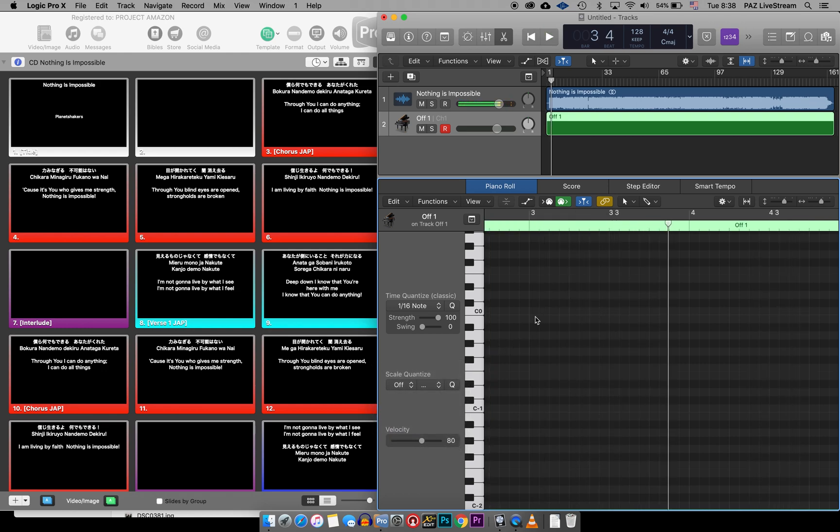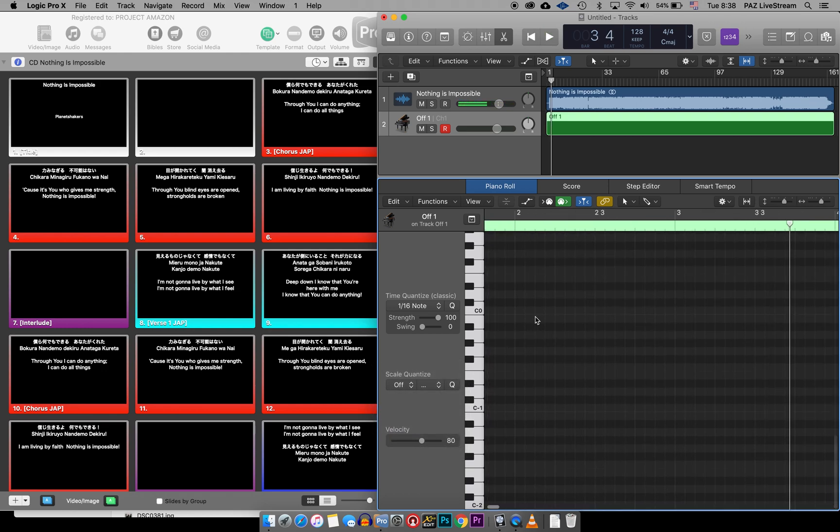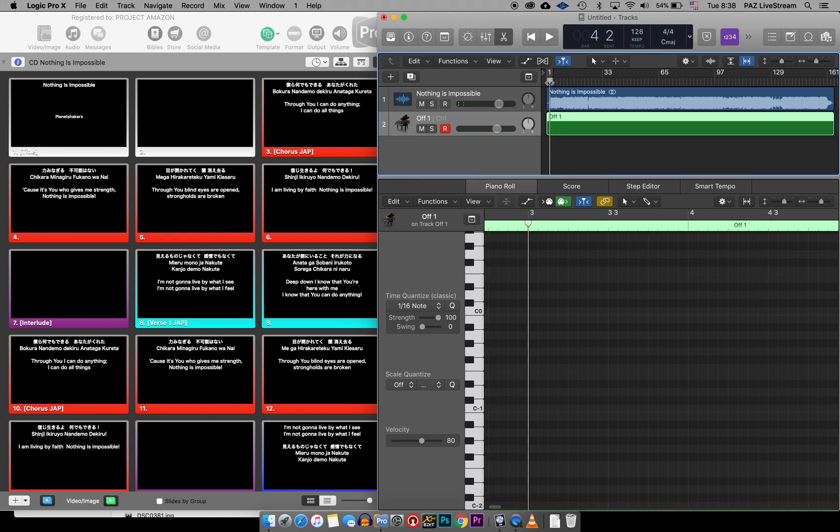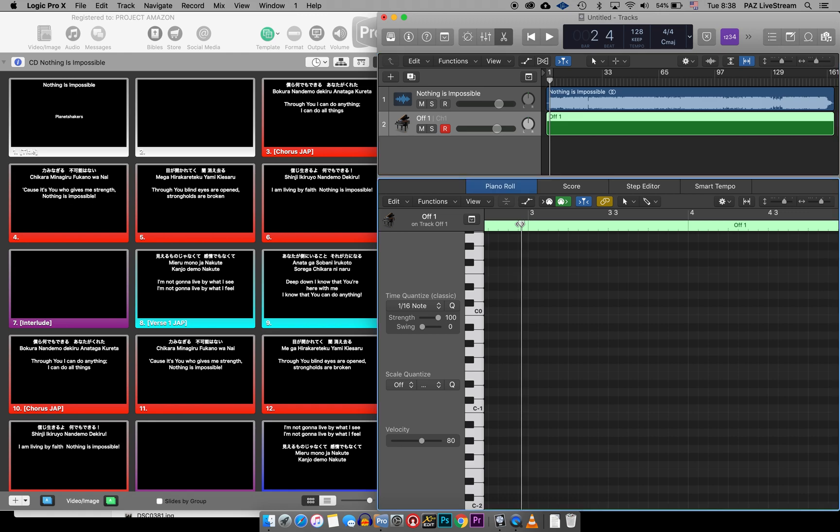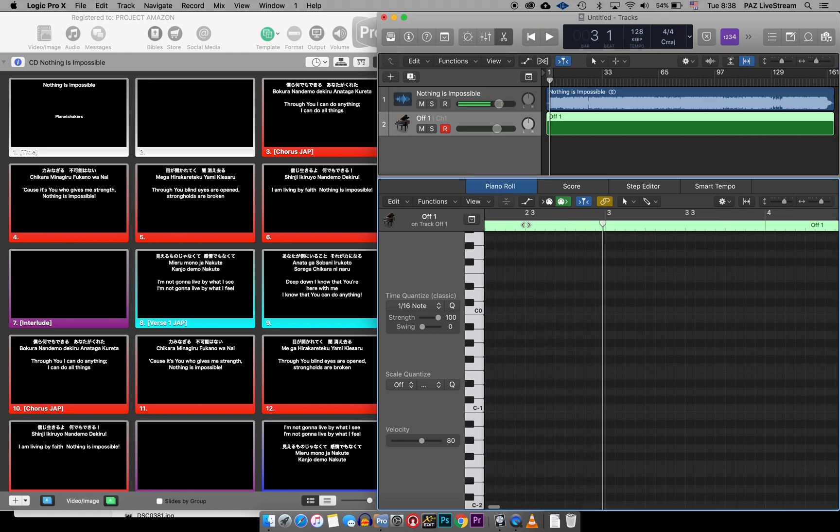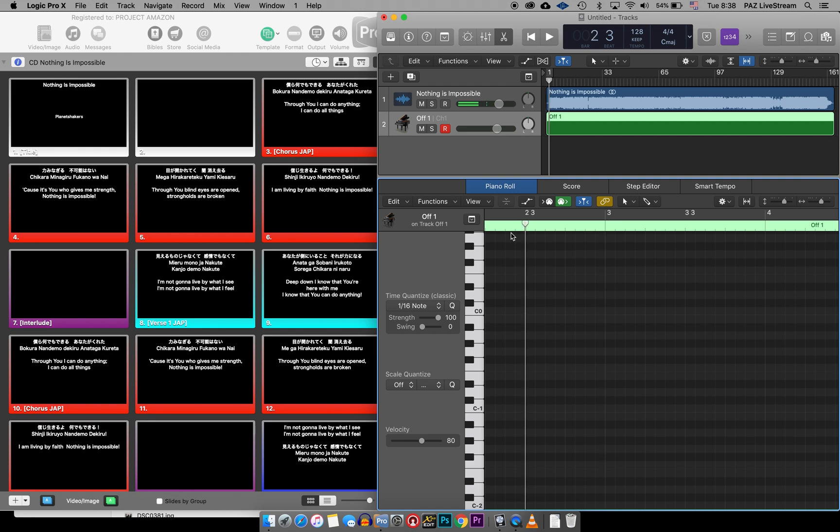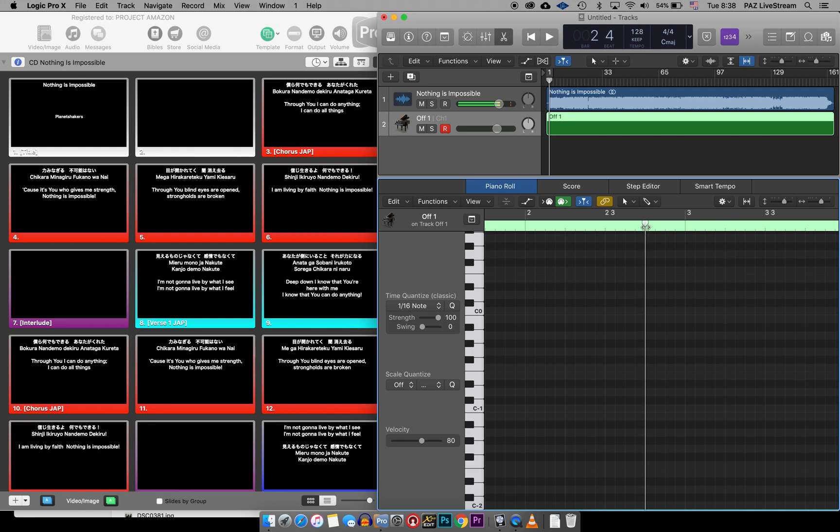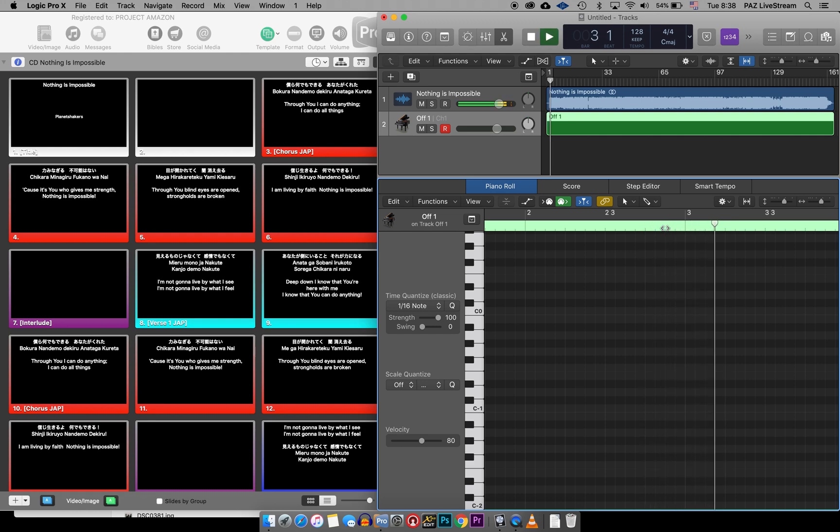So maybe right here in the beginning, when the music starts, maybe I'll go ahead and put in that we want to start at slide number one. So maybe right about three here. Actually, maybe it's a little bit before, let's go to two. Boom. So it started right about here, so let's add right here slide number one.